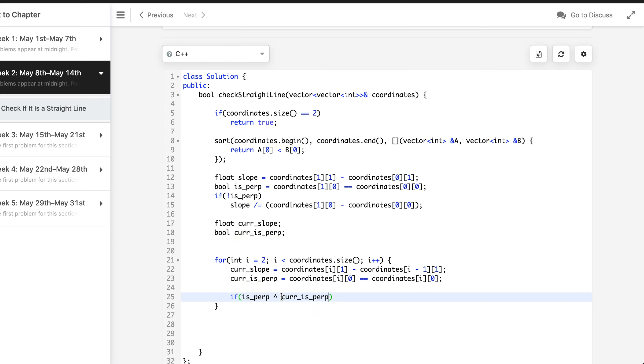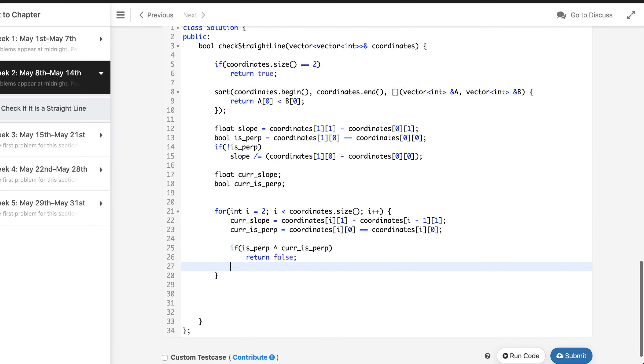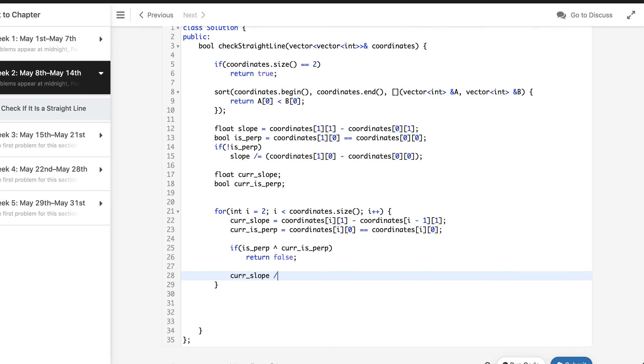That means if is perpendicular XOR this is true, that means we need to return false. Otherwise we can continue the slope calculation as we did here by dividing it with the difference of the X coordinates.